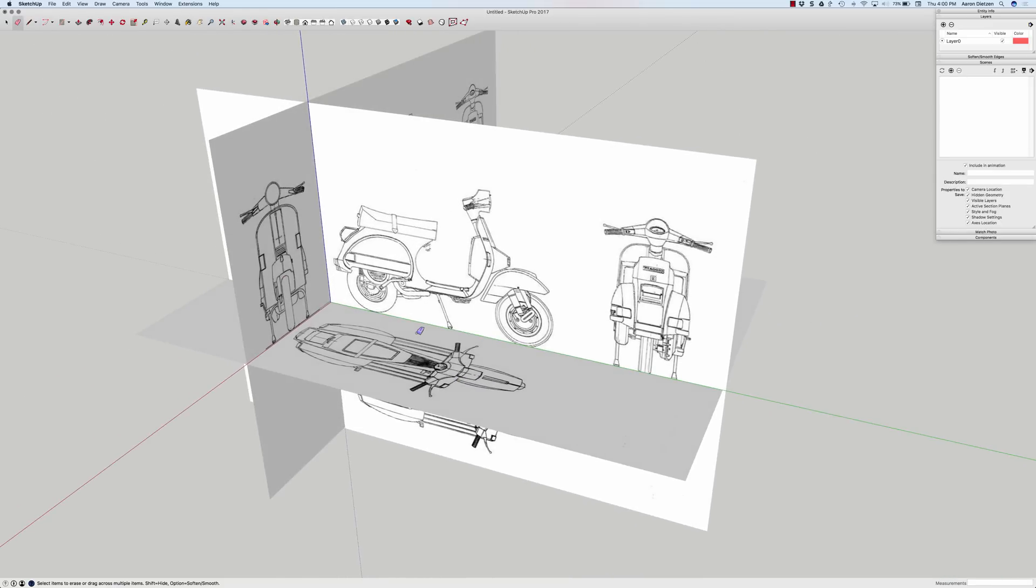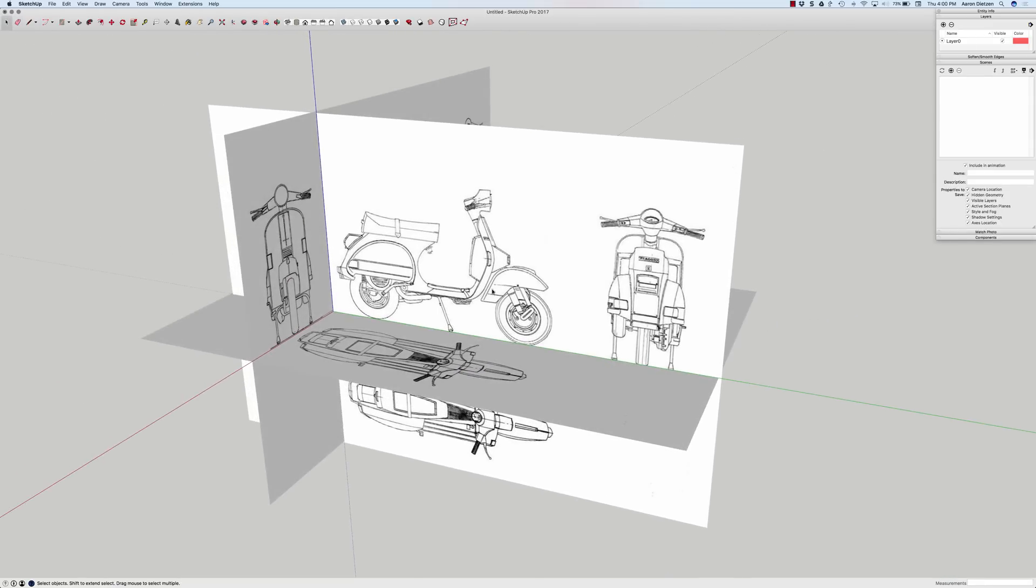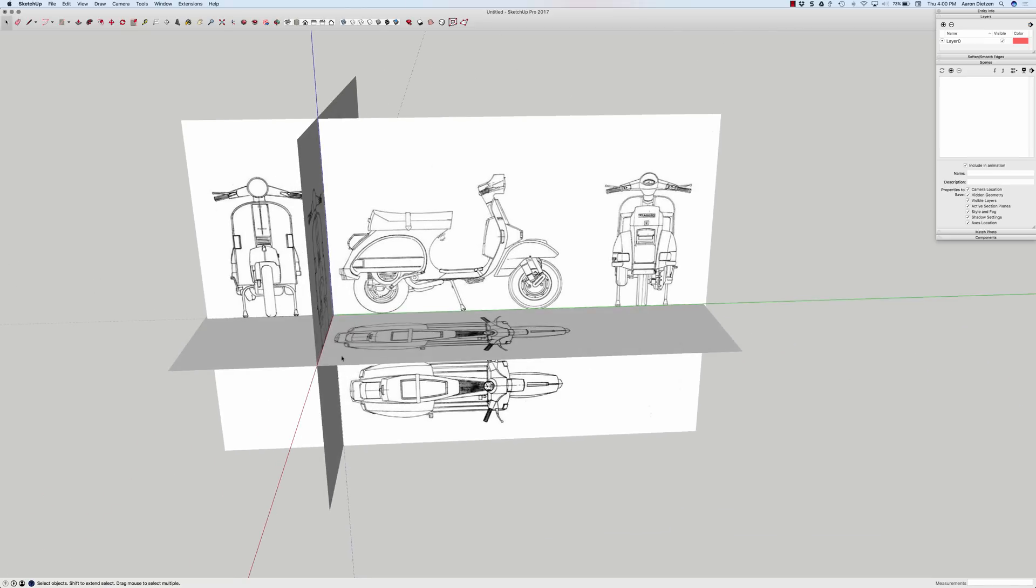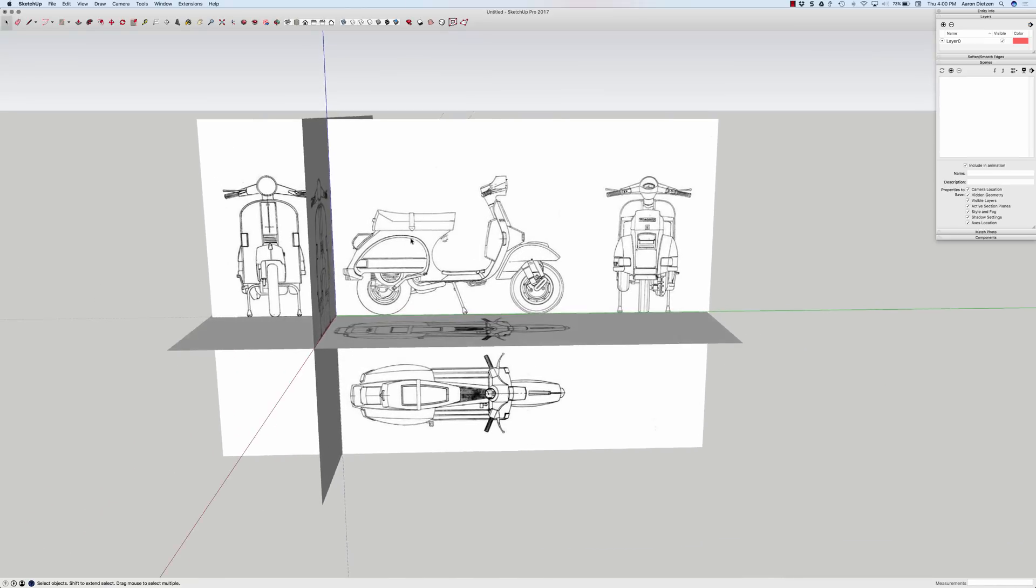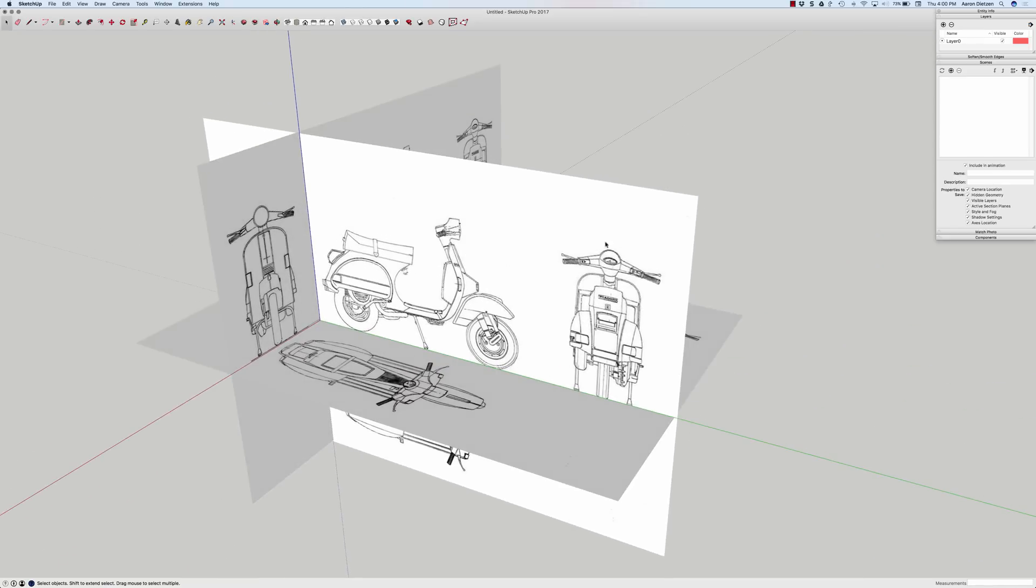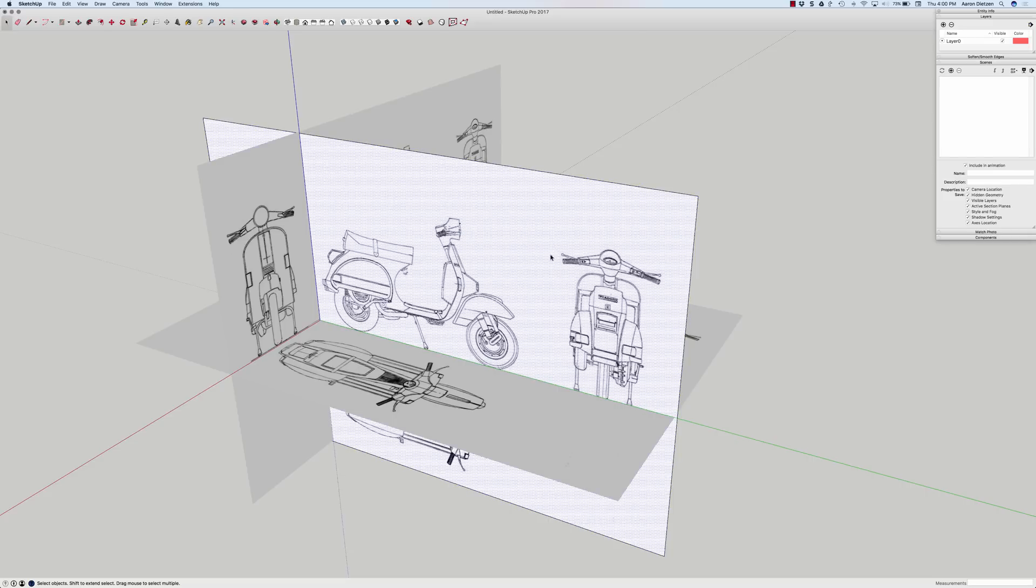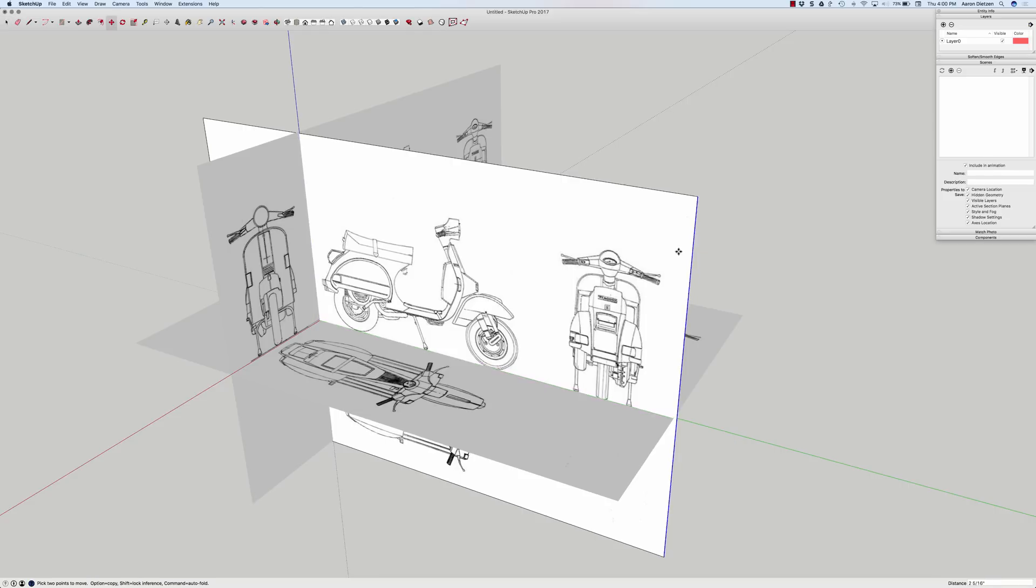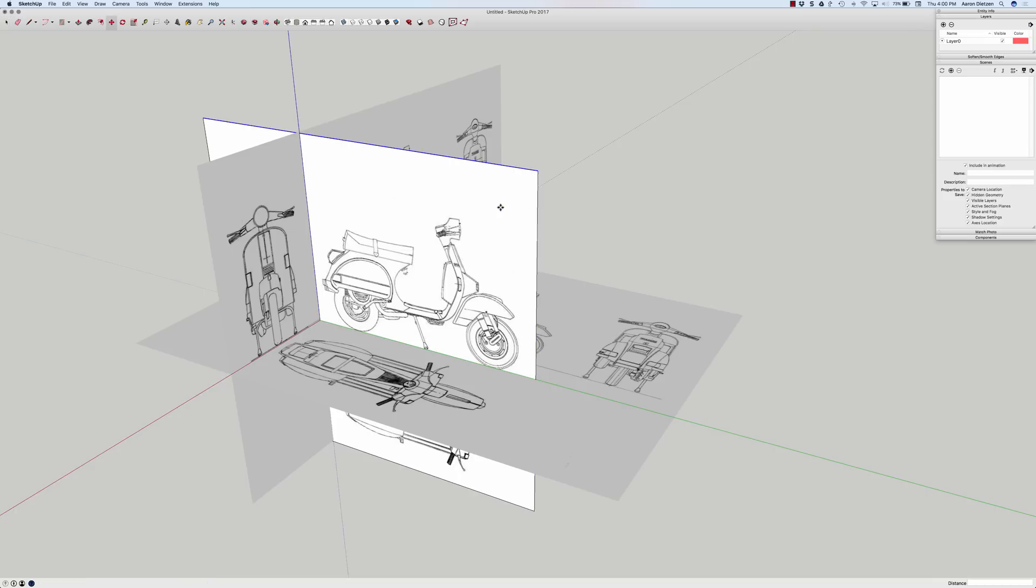So one of the things I want to do is go in and crop these images real quick. I don't need all these additional views of the Vespa on the side view, so what I'm going to do is I'm going to go in and cut this down to just what I need. I can't actually cut down an image, but what I can do is I can right click and explode that image. When I explode it, it becomes just a surface with the image painted on as a texture. So what I can do now is use move to just move these lines back. There we go.